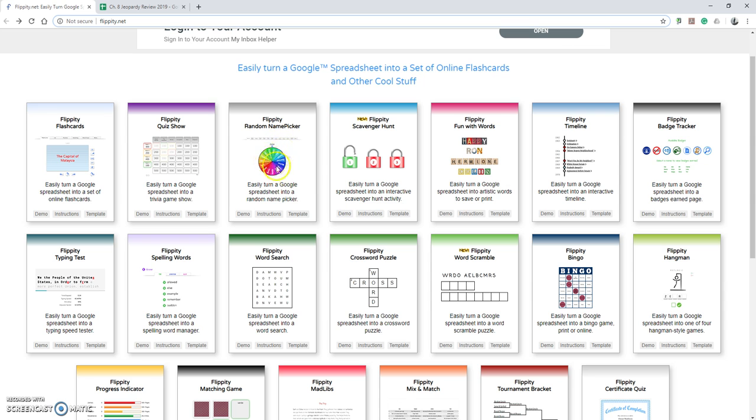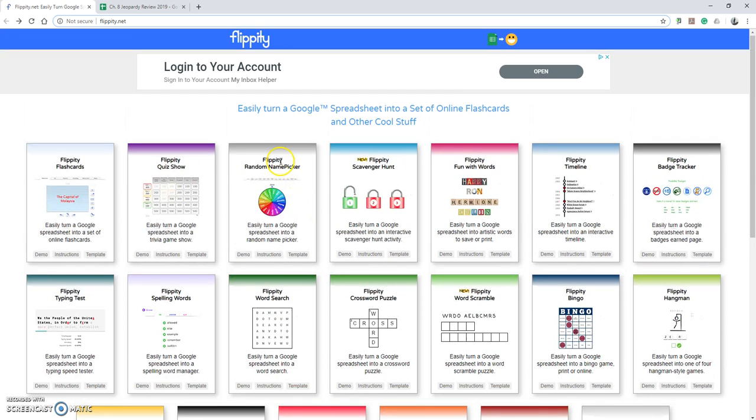One other that I've used the most personally would be the random name picker, just as a way to keep things moving through easily and get random names when I need them, both for volunteers or for making student groups.